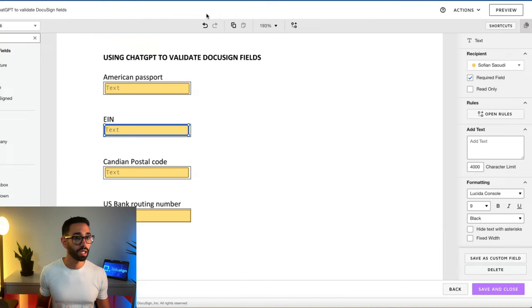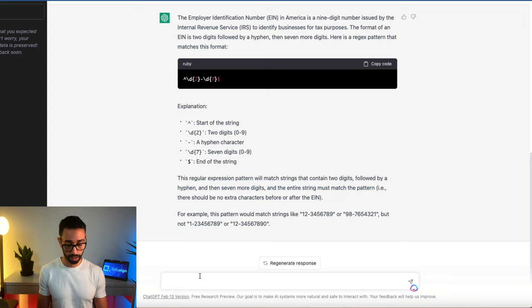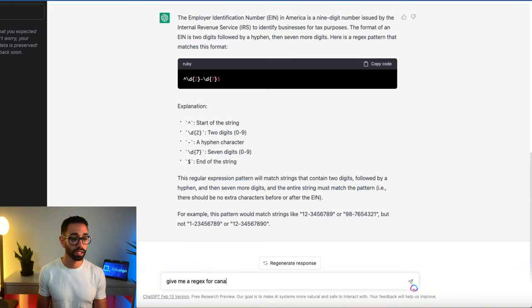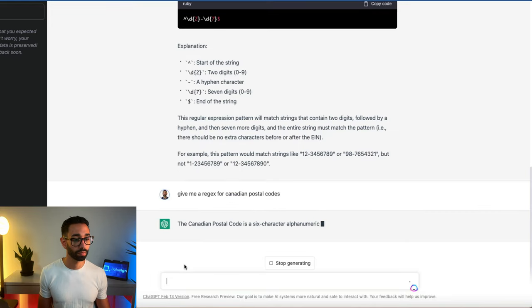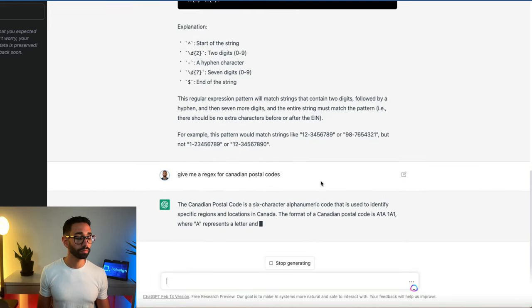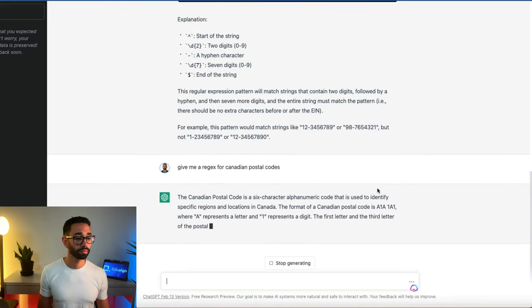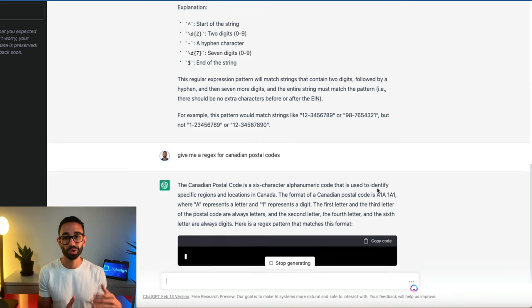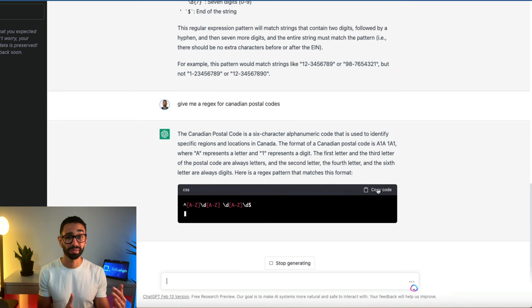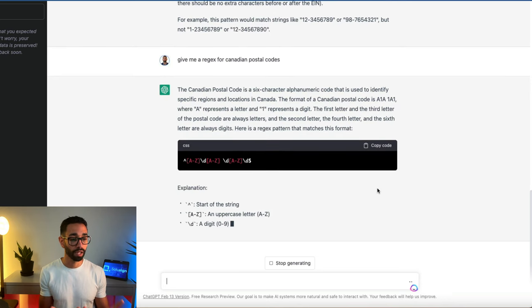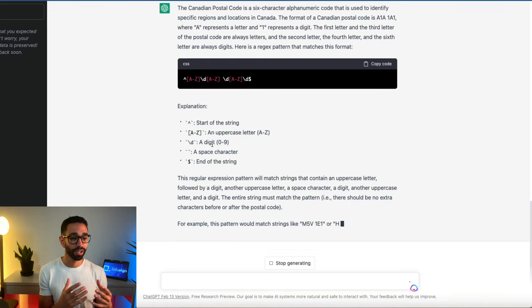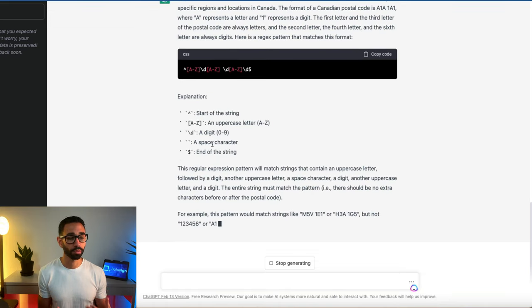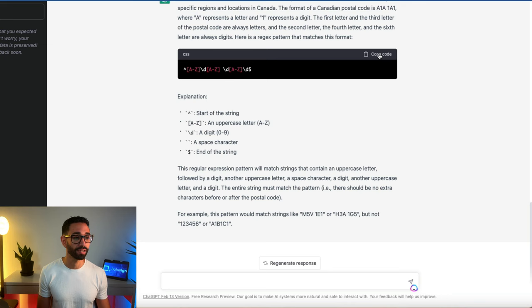Now let's see, can we do the same thing with Canadian postal code? Let's find out. Give me a regex for Canadian postal codes. ChatGPT likes to talk and give us an explanation for everything, which can be kind of frustrating when you just want the code. I mean, who am I to complain? We're now getting access for free code without having to do anything. This is great.